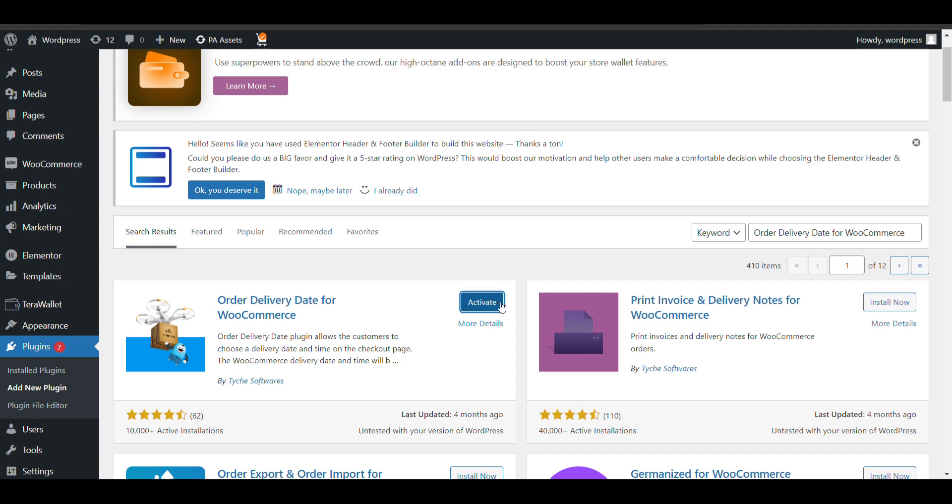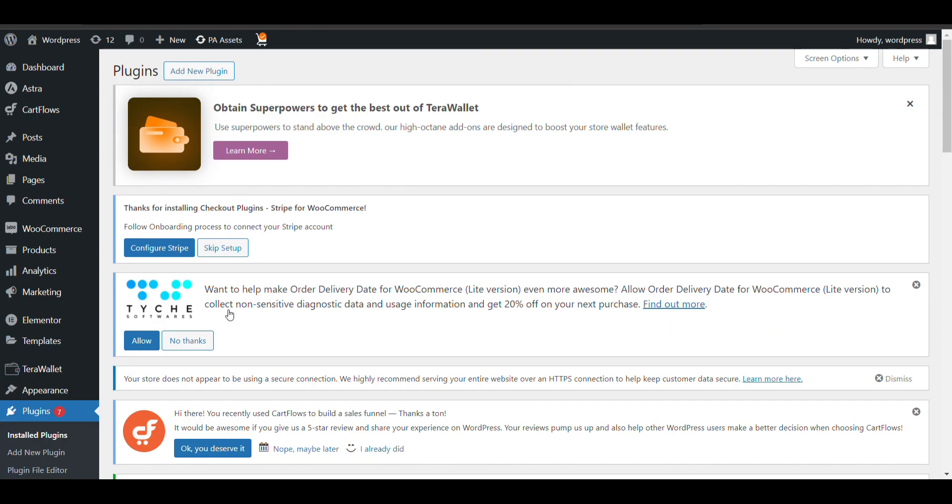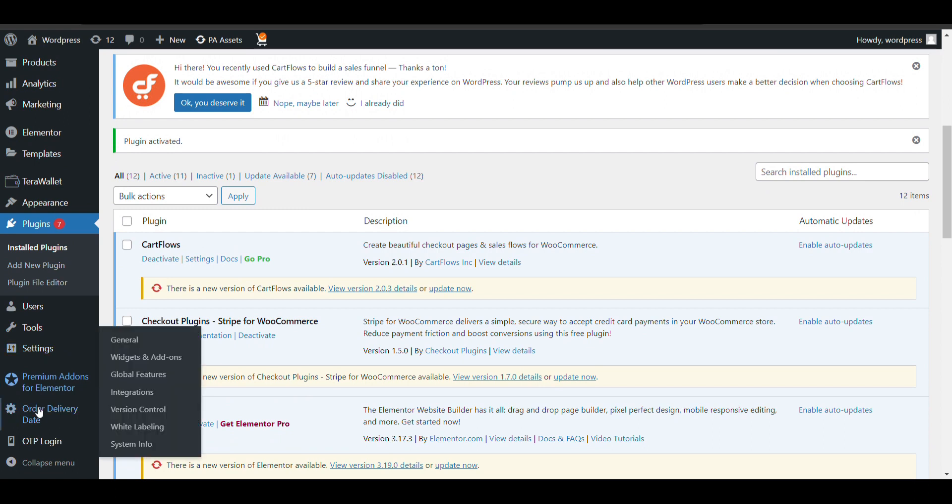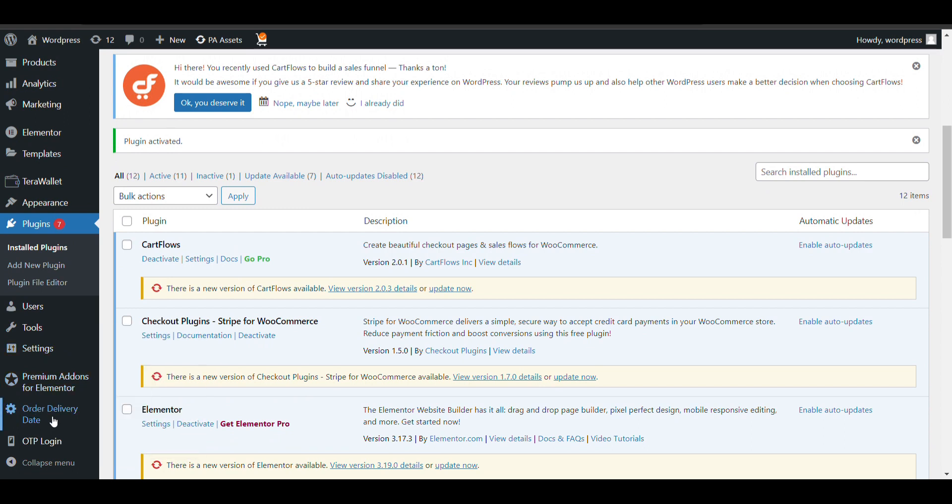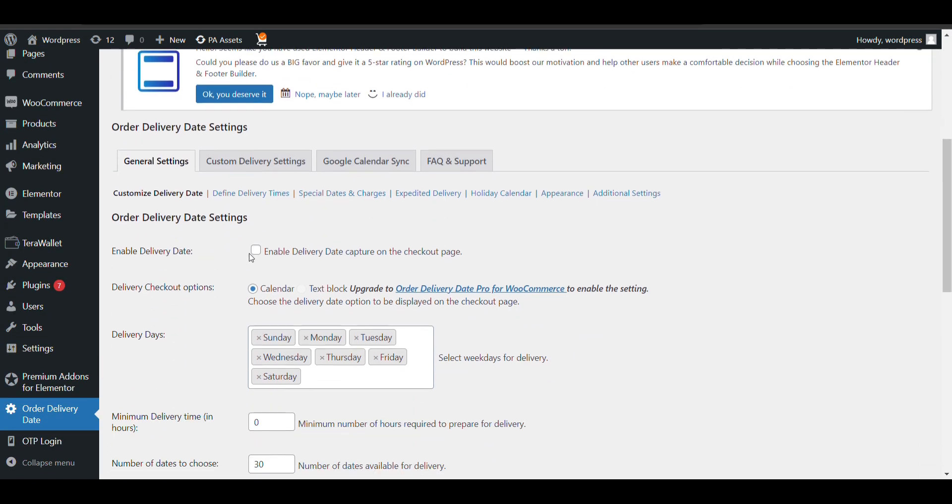Activate it. Now follow the procedure - if there is some confusion with this plugin, watch this video and you will get to configure it properly. Click on it. Here first, if you want to enable delivery date option, then you need to enable it.